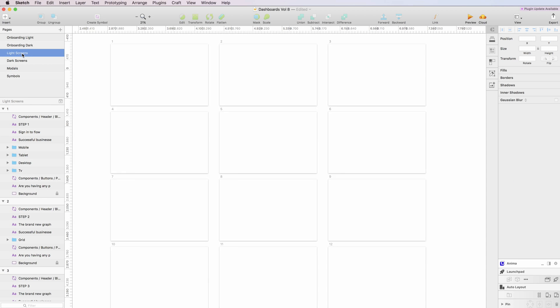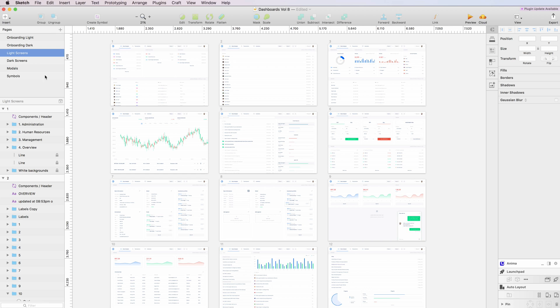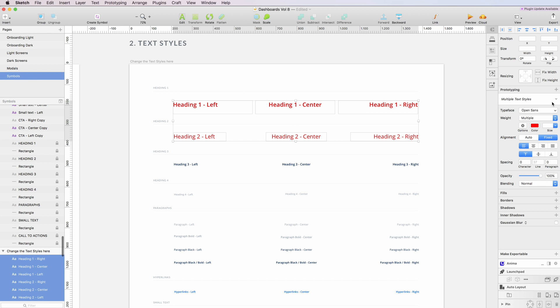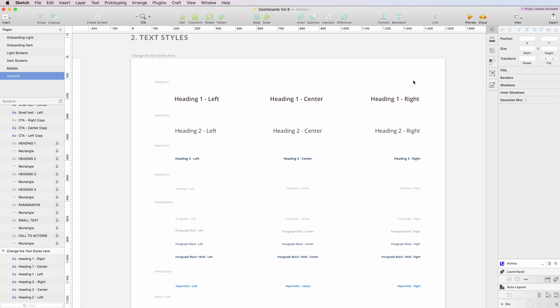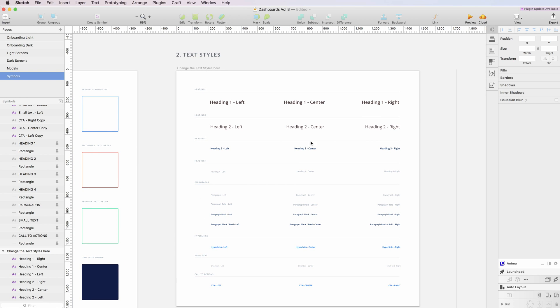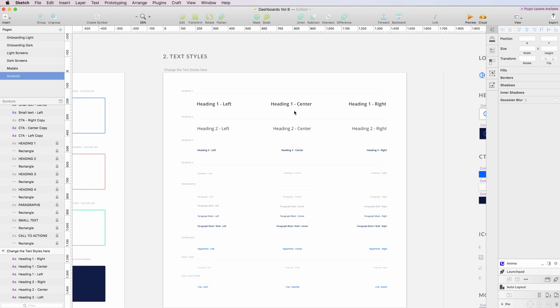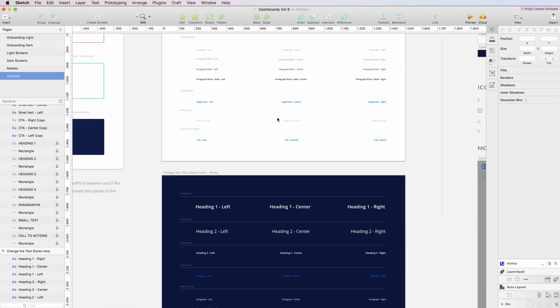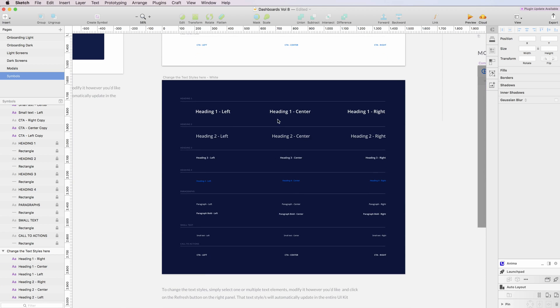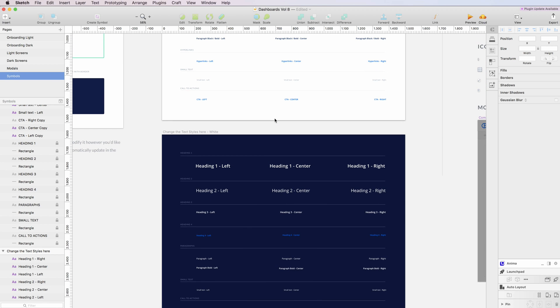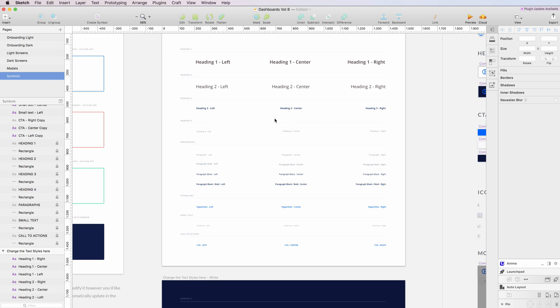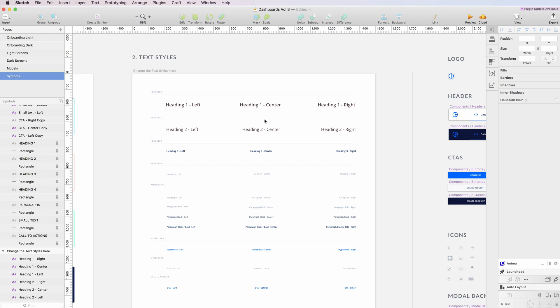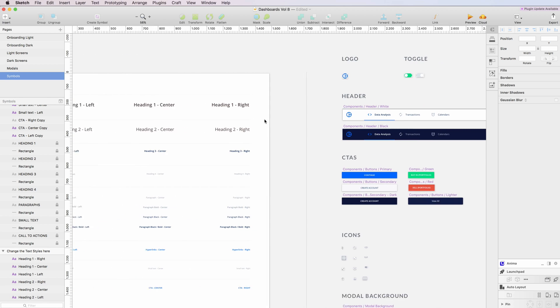It's important to notice that we have the light text styles, and on the bottom we have the ones for the darker screens, and you can update both of them in just a matter of seconds.